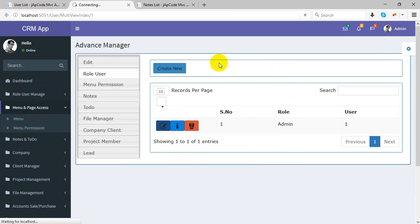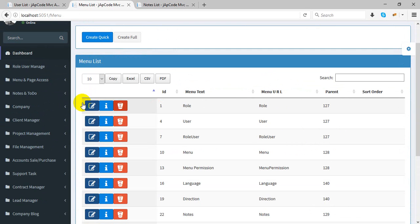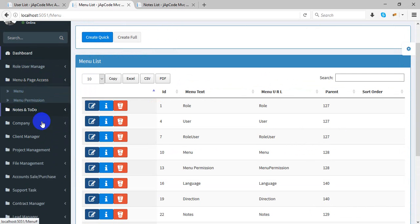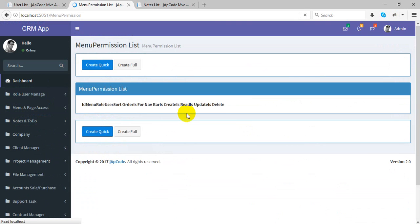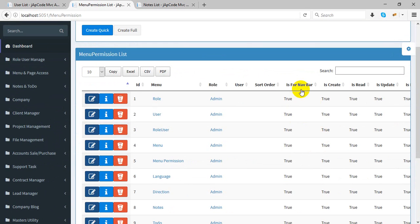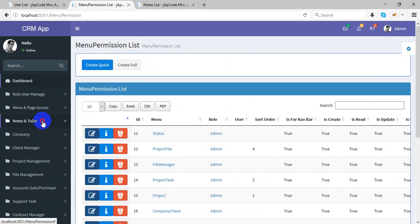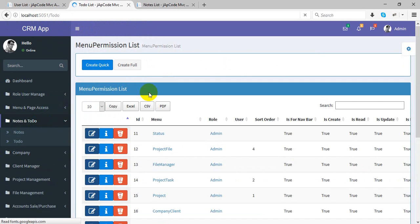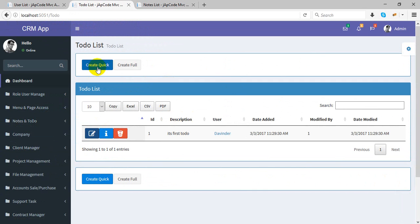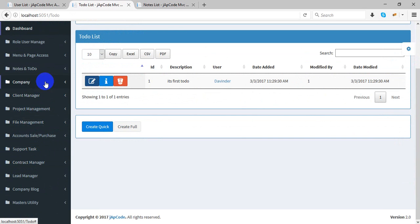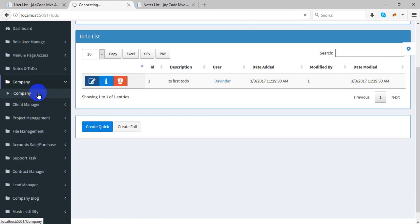Now it's menu management. It has multiple menus and you can assign any menu to any user or any role with privileges — specifying which user, which page, and whether they can create, read, update, or delete. In the to-do and notes section, you can create any note and assign it to any user.